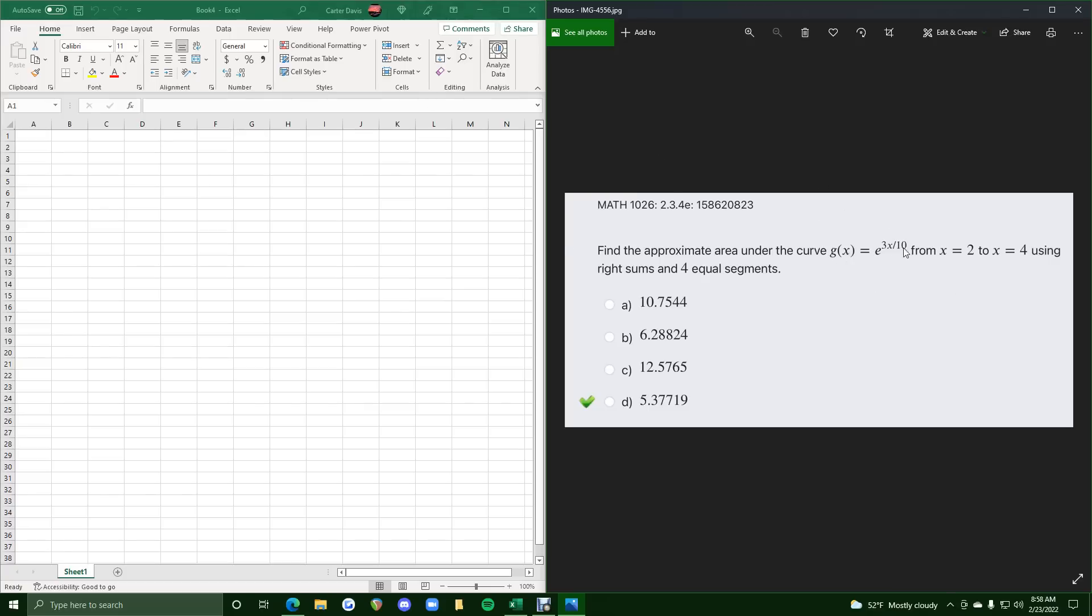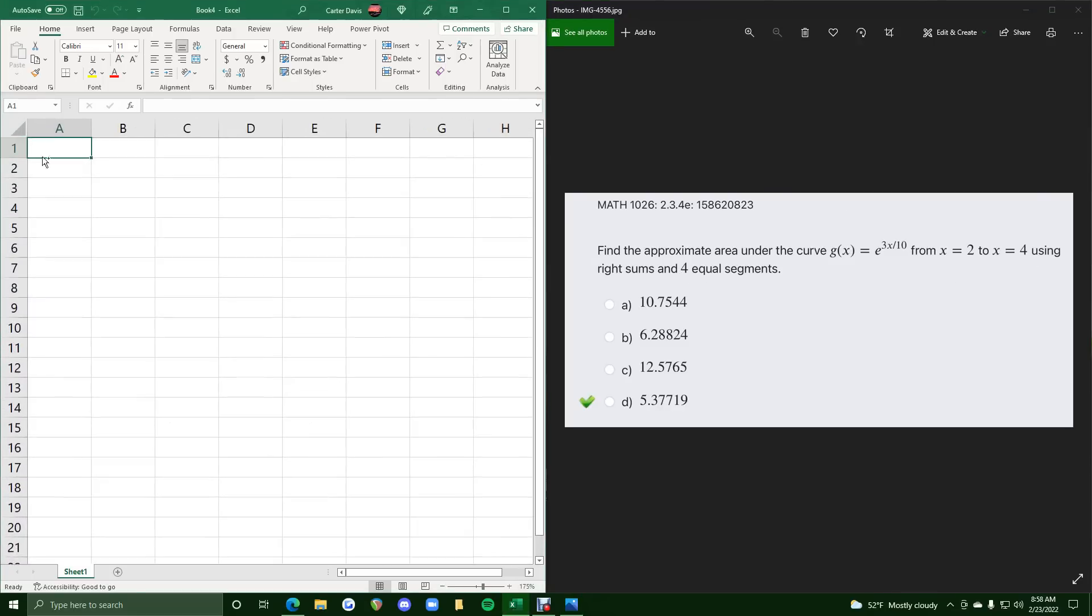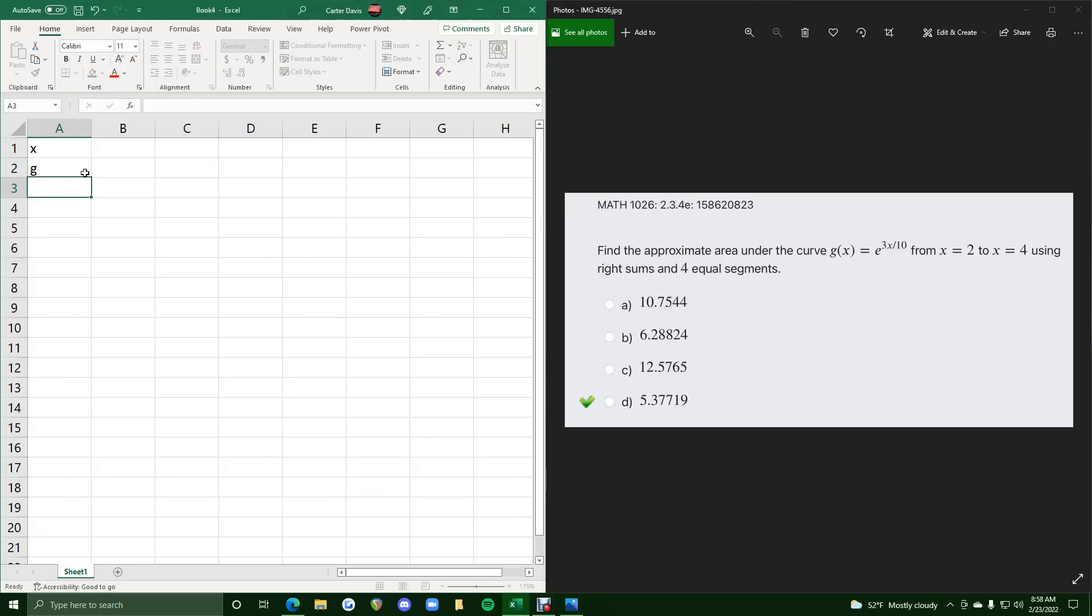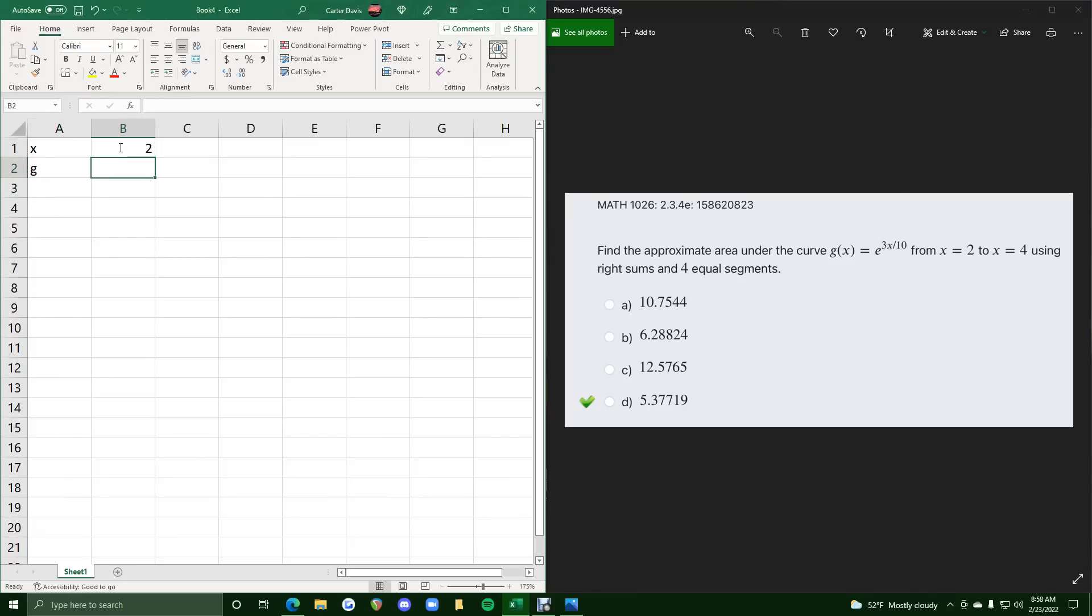we want to approximate the area under this curve from 2 to 4 using right sums and 4 equal segments. We want to throw the x values in the first row and the g values in the second row. We want to start the x values at 2, and we want to break up from 2 to 4 for equal segments.